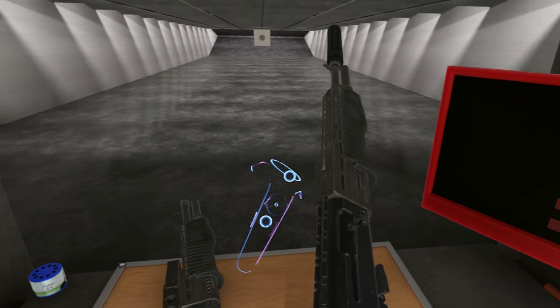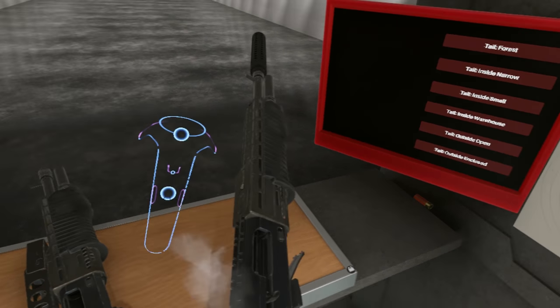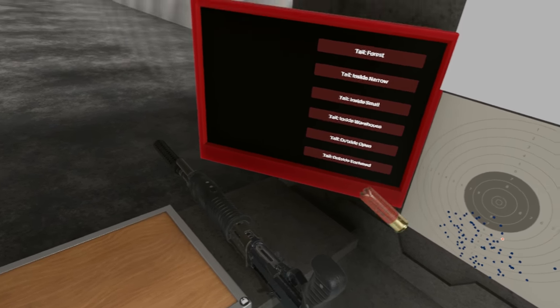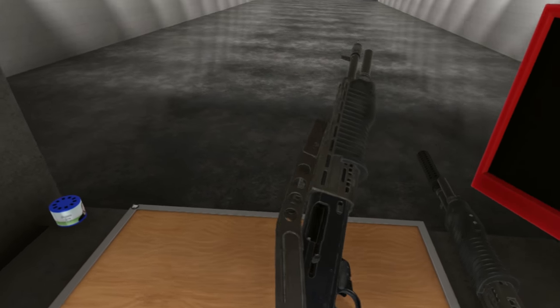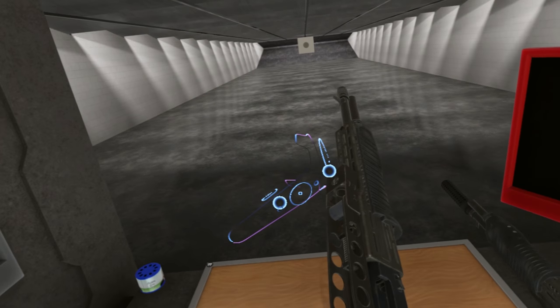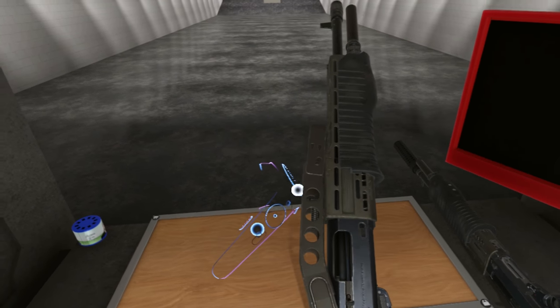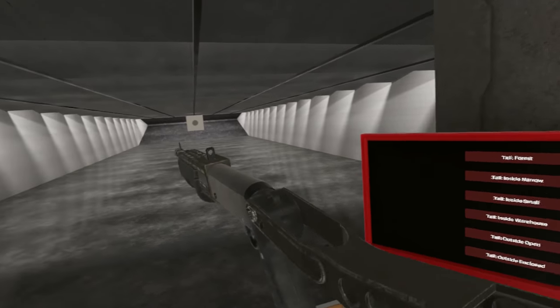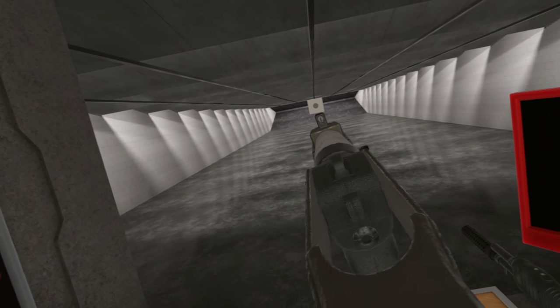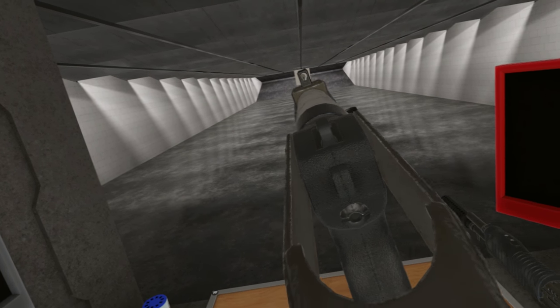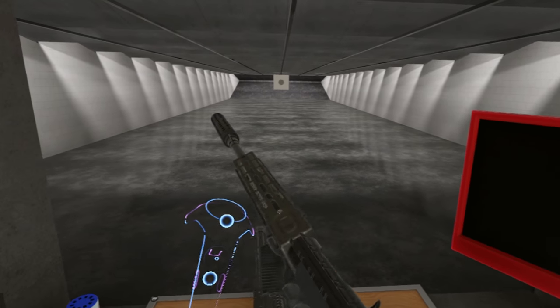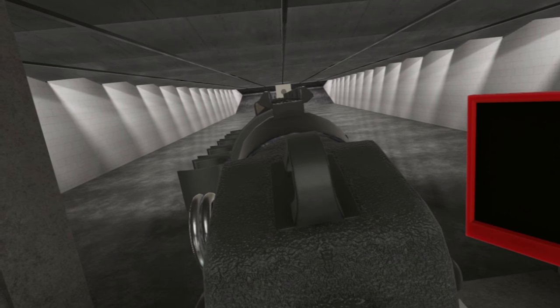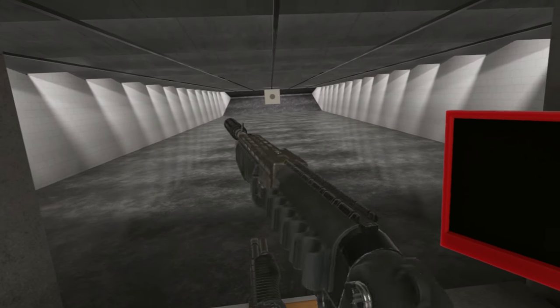And of course we have the traditional version, the regular version, the classic version whatever you want to call it. This comes with a folding stock like so. It has an aperture sight. This has just a short V-notch, the rail is part of the sight.